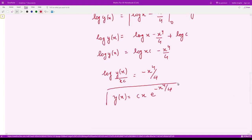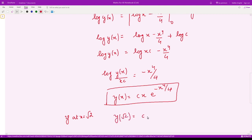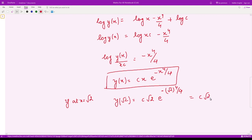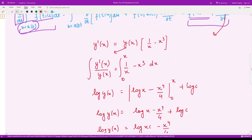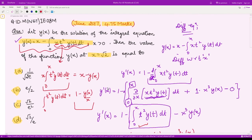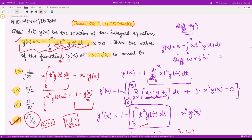They ask for the value of y at x = √2. So y(√2) = c·√2·e^(−(√2)⁴/4). Since (√2)⁴ = 4, this gives y(√2) = c·√2·e^(−1) = c√2/e. With c = 1, the answer is √2/e, which corresponds to option D. That's it for this video, thank you.